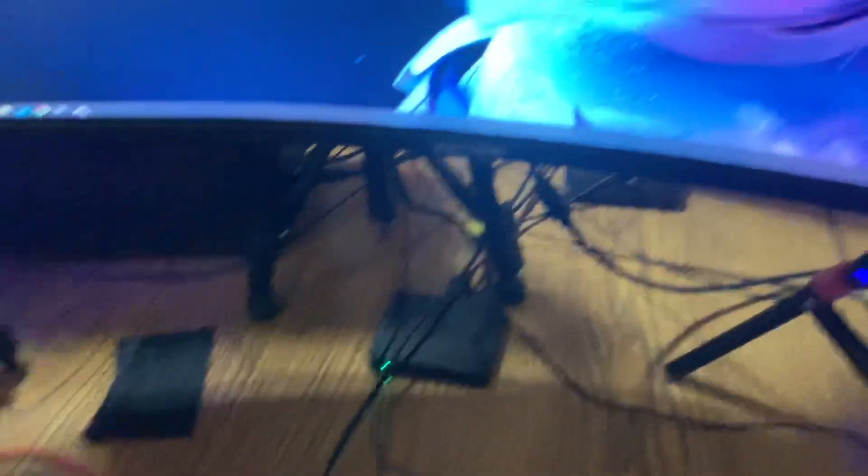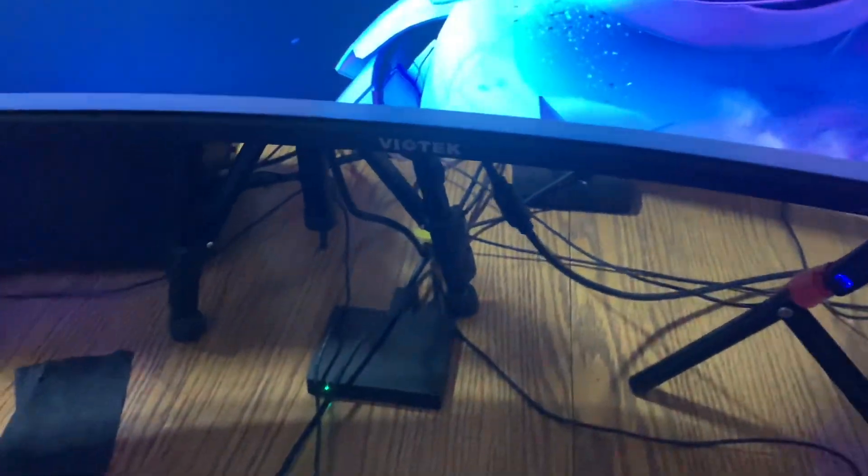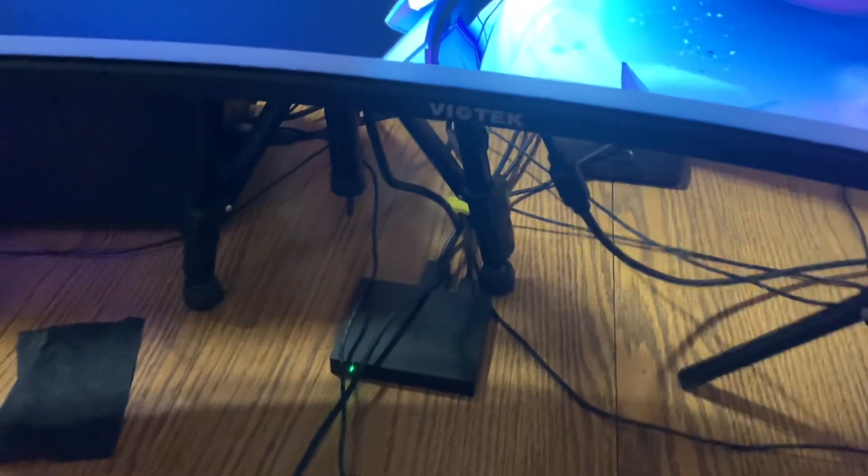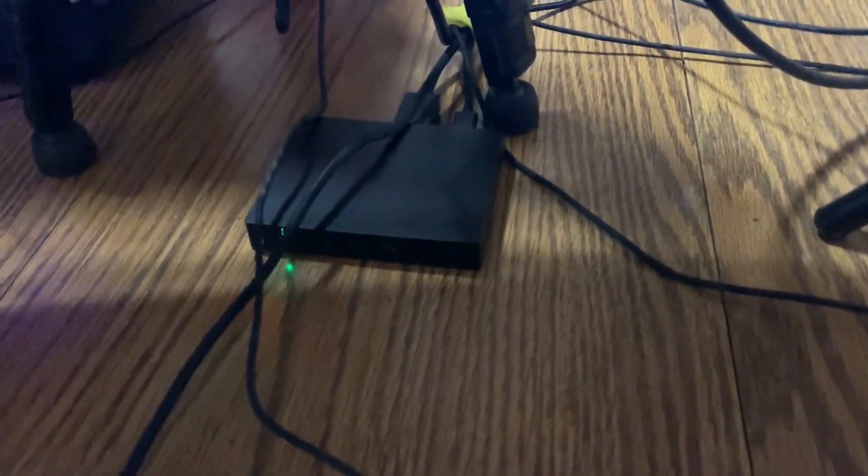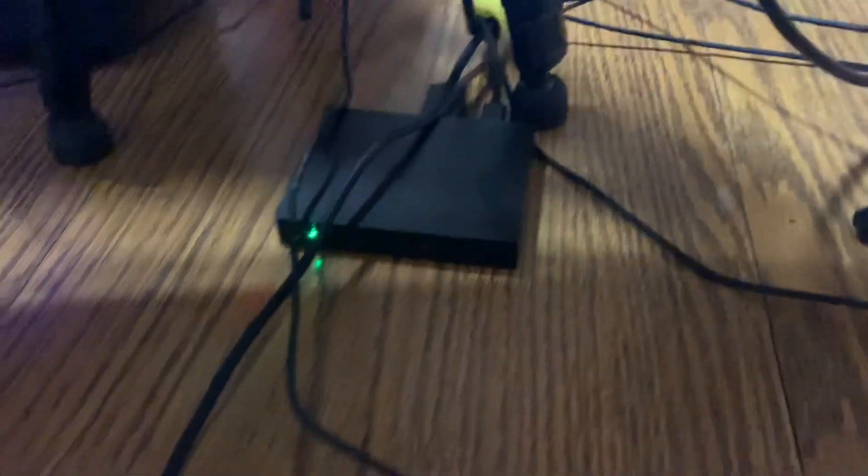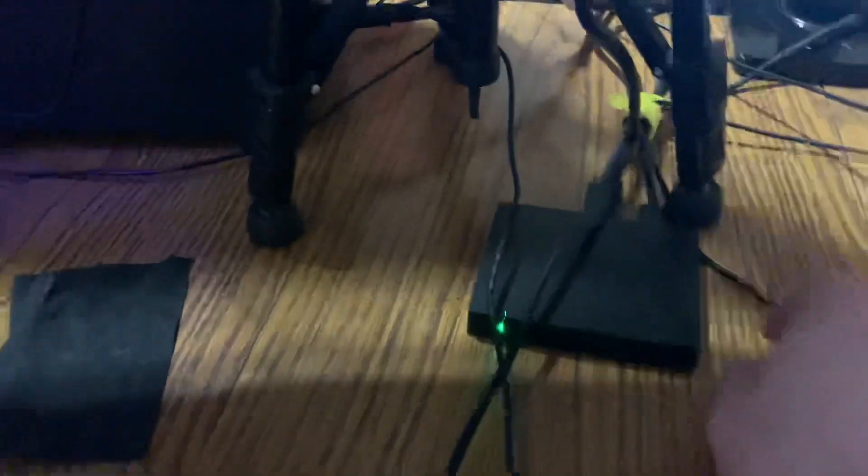So how I have those connected and how it's going through is right here I have a Razer Ripsaw capture card. It's kind of important if you wanted to do it connected between both as having a capture card. You can have this one or the Elgato. It doesn't really matter as long as you have an in port and a USB.